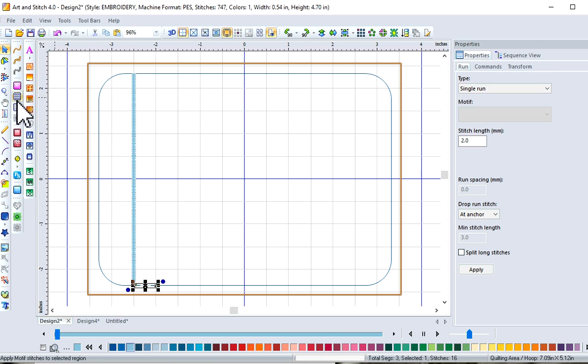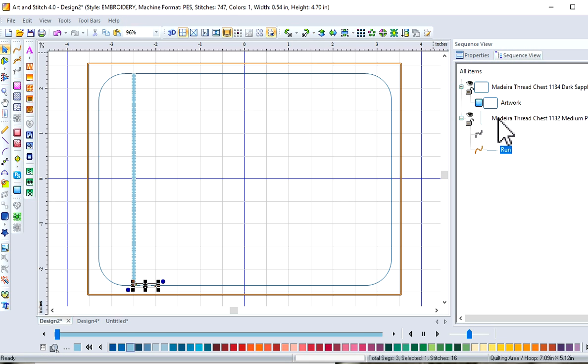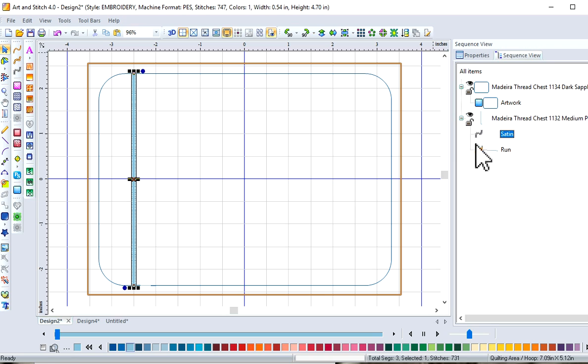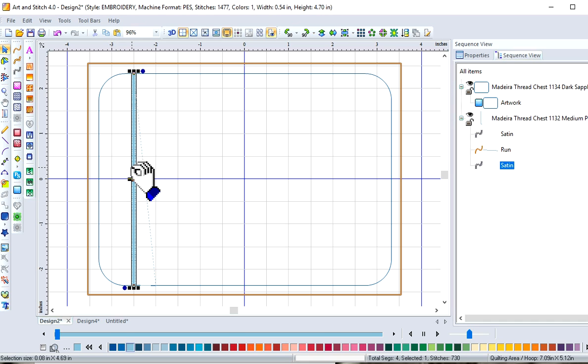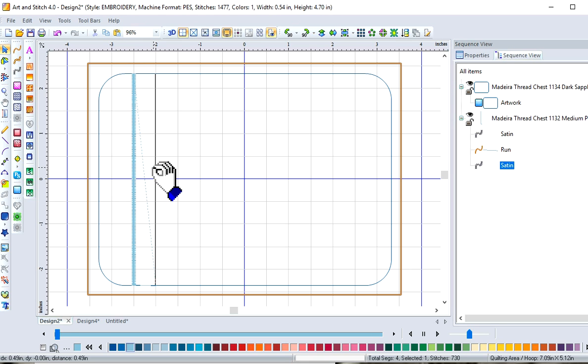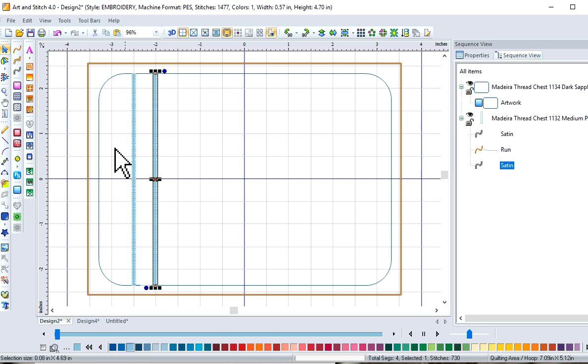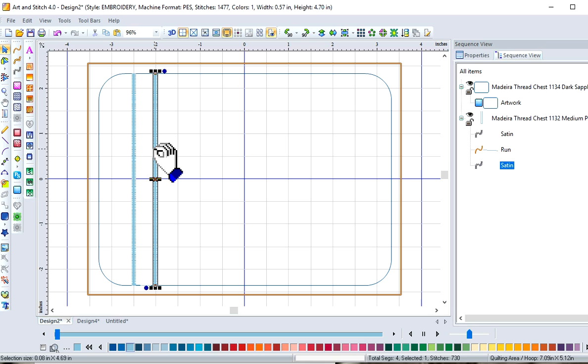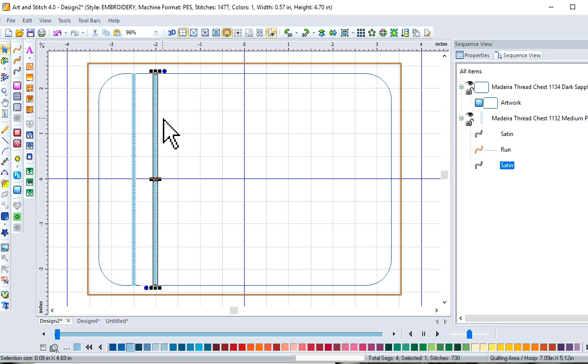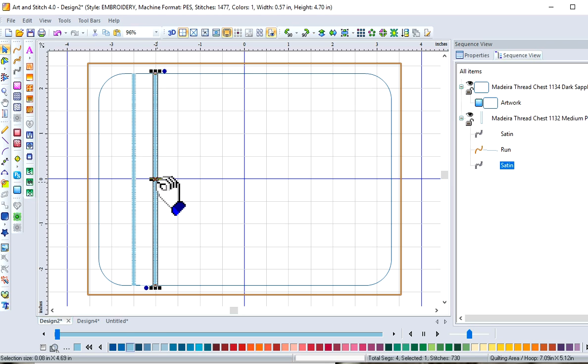So let's go to our sequence view, and let's select that first line. Let's copy and paste. And I'm going to slide him over here. Now, if I want to, and I should, check my line, because remember, this one was sewing in this direction. And so if I copy and pasted, it'll be sewing in the same direction again.